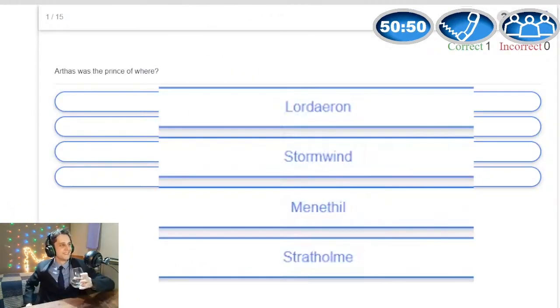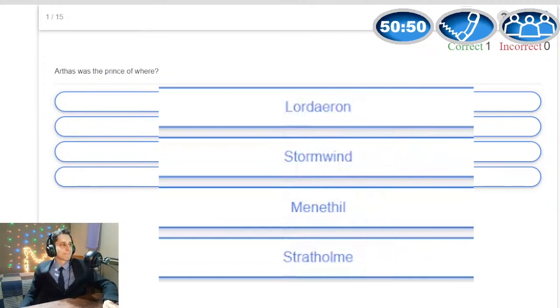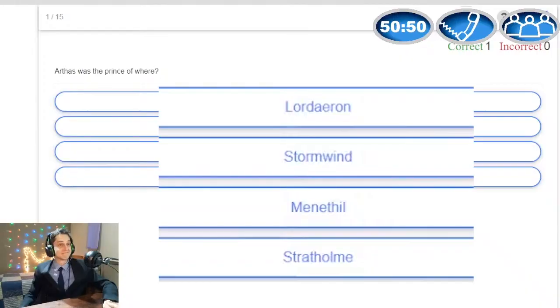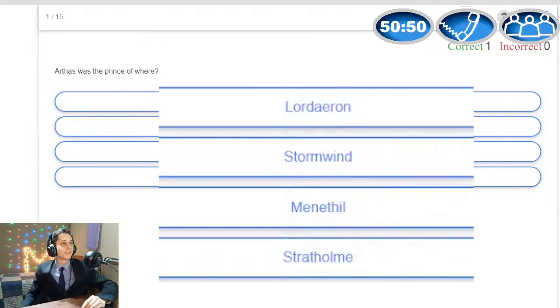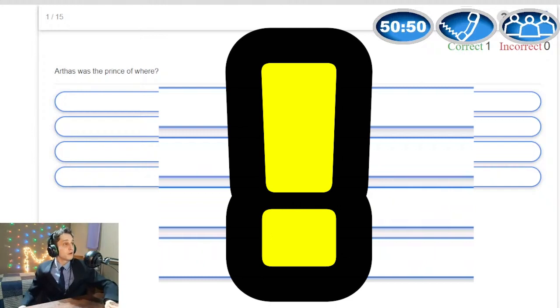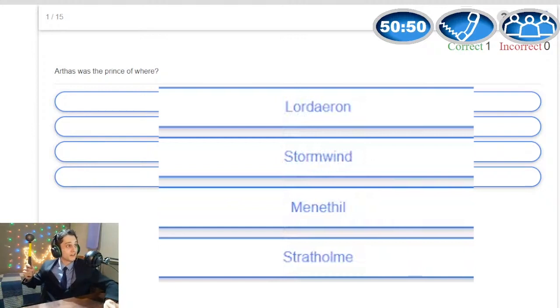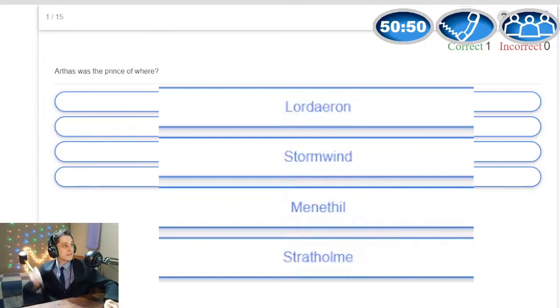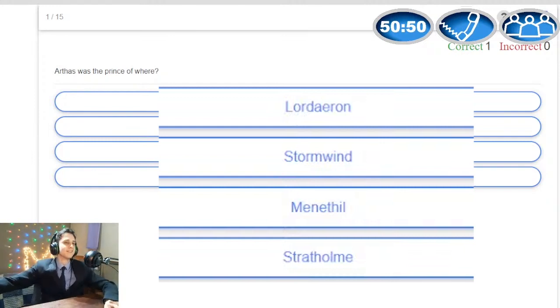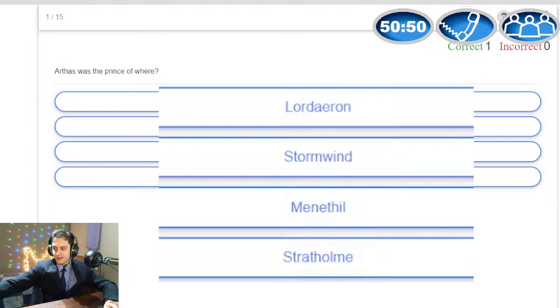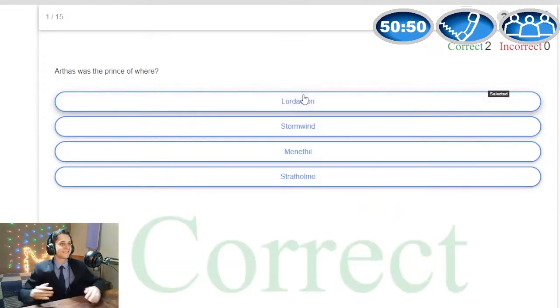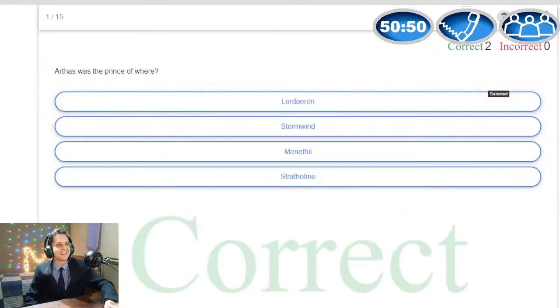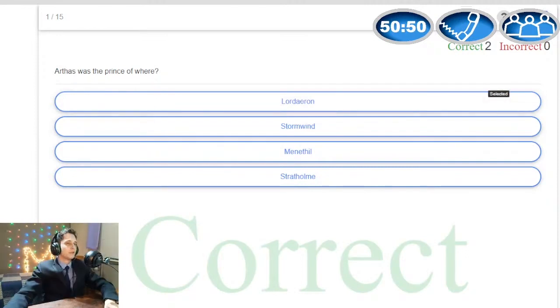I know it's not Stratholme because that's a Cata expansion area. I know it's not Stormwind either, but okay so I know it's either Lordaeron or Menethil but I'm kind of torn. Hey you cannot watch the chat you cheater you got called red-handed. I have to close chat. I'm 90% sure it's Lordaeron but Menethil when I was questing there he's mentioned quite a lot so my final answer is Lordaeron. Gian I must regret to inform you that your answer is correct.